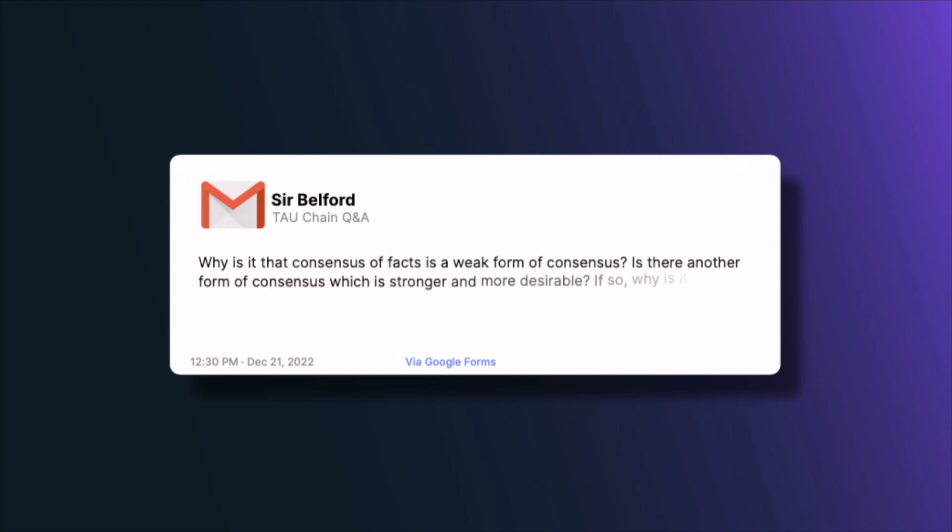The next question is from Sir Belford, asking: why is consensus of facts a weak form of consensus, and is there a stronger form? For example, you can tell whether a set of facts is a subset of another set of facts, but saying whether a rule is a special case of another rule is stronger. More importantly, we want consensus over software specification for Tau to be defined by its users — you can't specify software simply by facts; you need rules connecting timestamps, requiring a much deeper level of consensus for collaborative software specification.